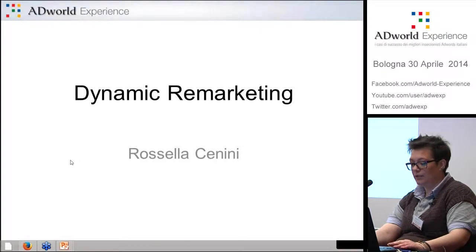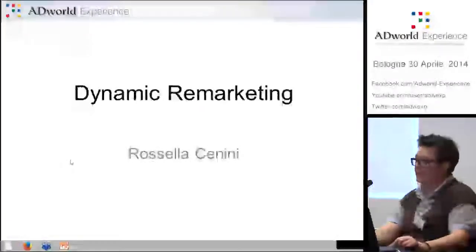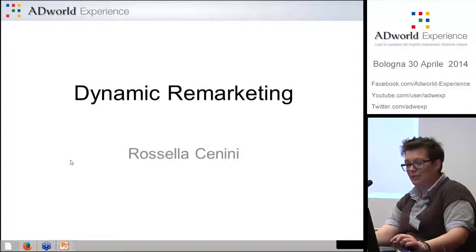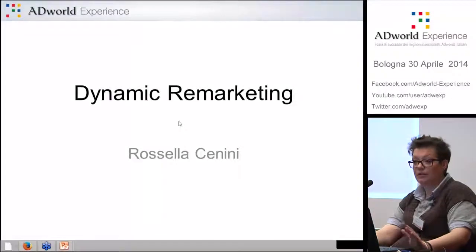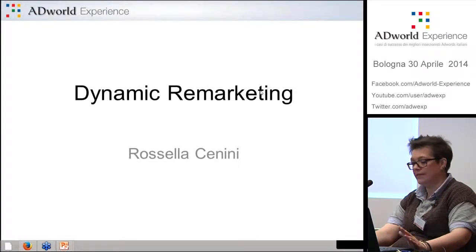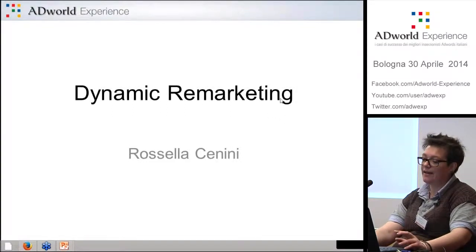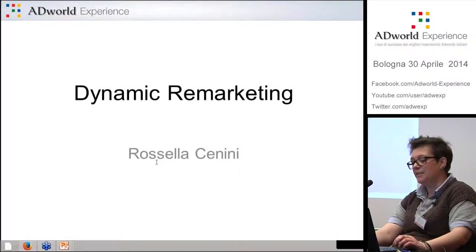I'm going to talk about dynamic remarketing and a specific case done with Google AdWords. The title is: "Every client is unique, and if he or she goes away, I will follow him or her." I want to highlight, especially at the beginning, that following someone is different from stalking.